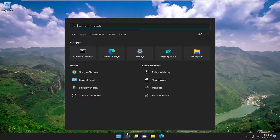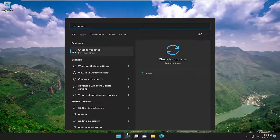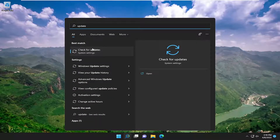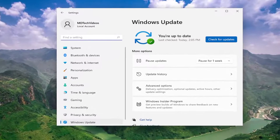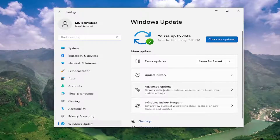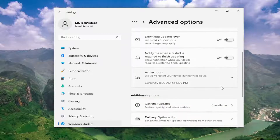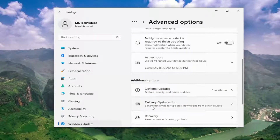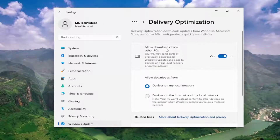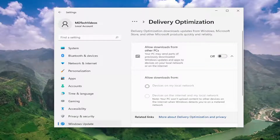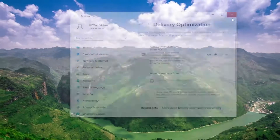We're going to start off by opening up the search menu, type in 'update', best match comes back with 'Check for Updates'. Go ahead and open that up. On the right side, select Advanced Options. Where it says 'download updates over metered connections', turn that off, and then scroll down underneath Delivery Optimization. Where it says 'allow downloads from other PCs', go ahead and toggle that to the off position. Once you're done, go ahead and close out of here.